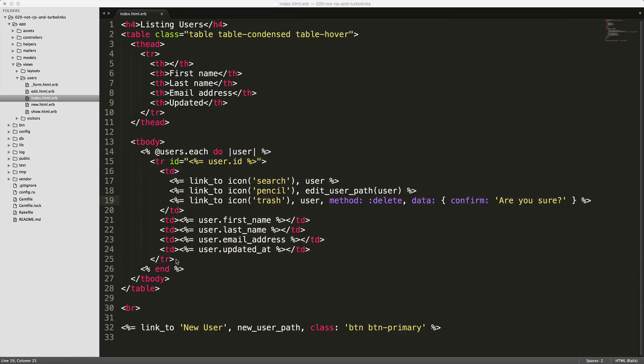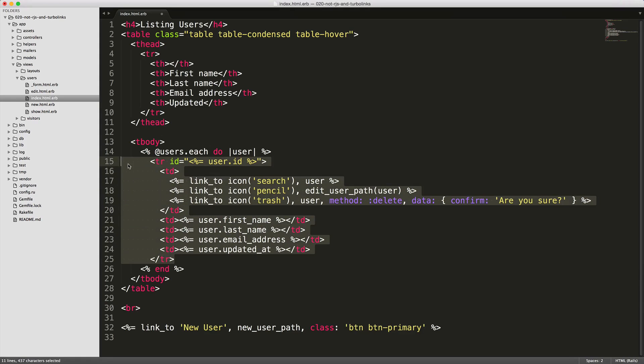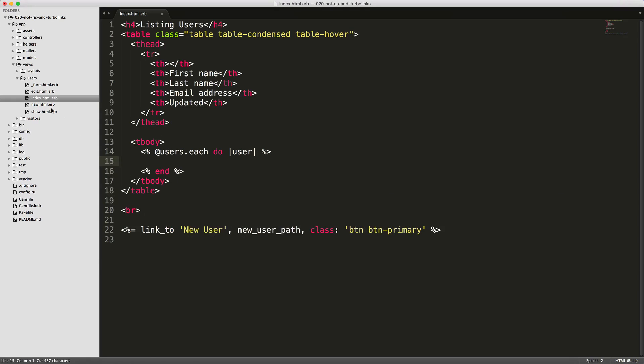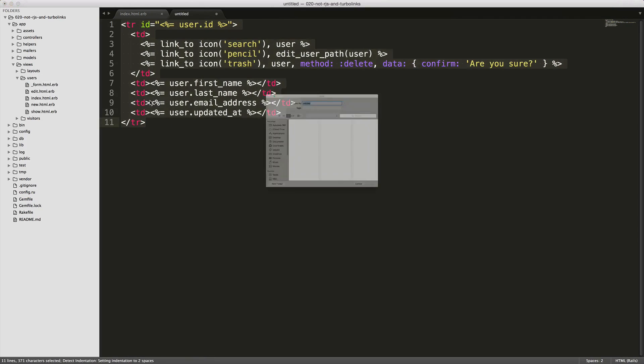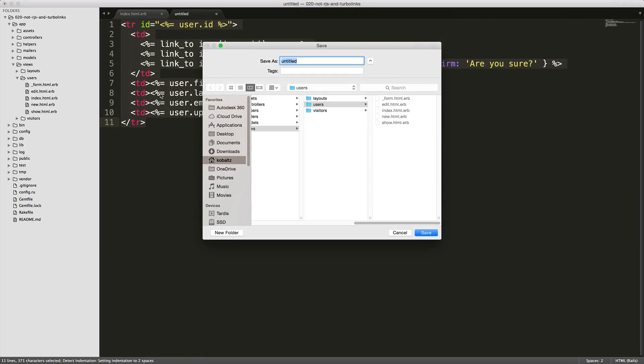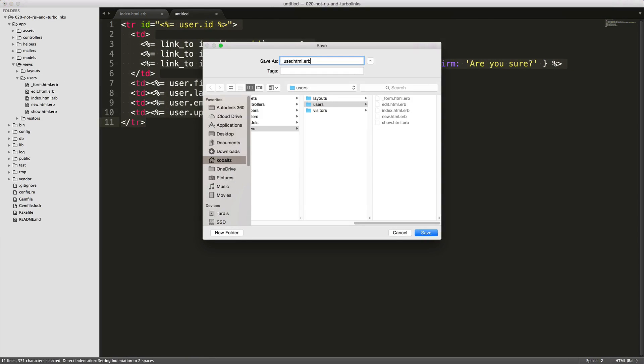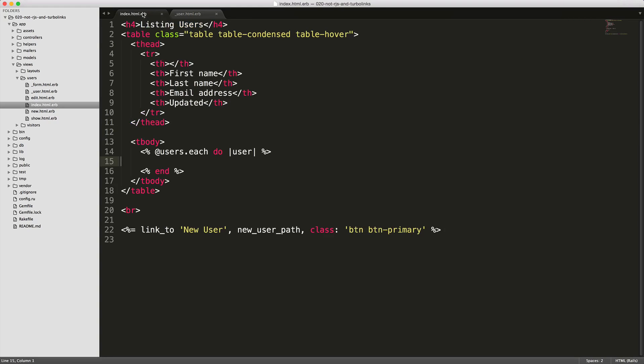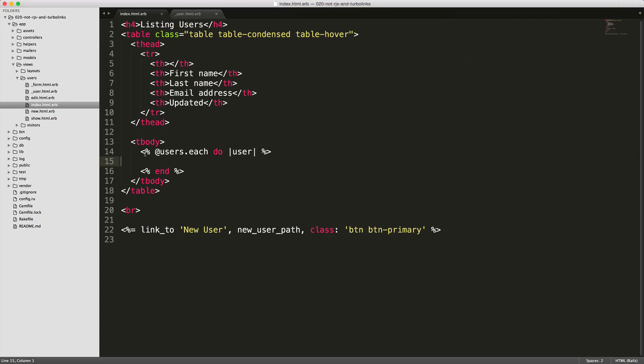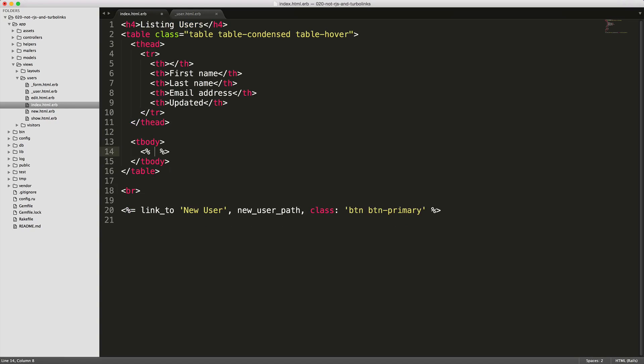I'm then going to take the entire row here and move this out into a partial. Under the users, I'm going to create a new file, paste that in, and save this as underscore user dot html dot erb. Notice that I am working on the users model, and I just created a singular user. It is an underscore, so that's indicating we're going to use it as a partial. Back in our index, I'm going to get rid of the at users dot each loop, and instead just call render at users, and Rails will automatically know to look for that singular partial and render out each one of them as it should.